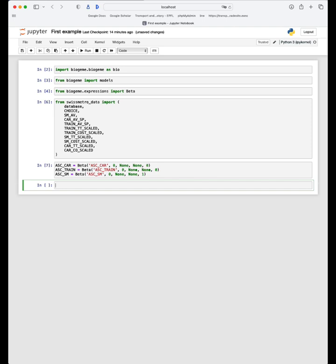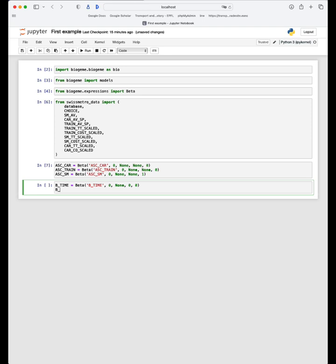Then we need to define the coefficients for the attributes. So we have the beta for the travel time: beta_time, default zero, no lower bound. Here, for example, I could put an upper bound of zero because I would like beta_time to be negative — just to illustrate the syntax. And I want to estimate it, so I put zero. And for beta_cost: beta_cost, zero, no lower bound, and I put zero for upper bound, and zero for the estimation indicator because I would like to estimate it as well.